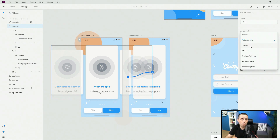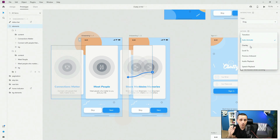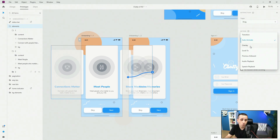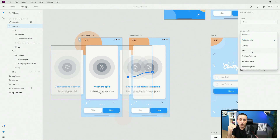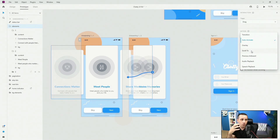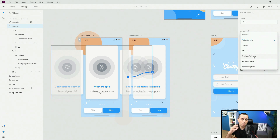We also have overlay, which is great if you're creating menus — you create a separate artboard as an overlay, and when you animate it in it will overlay on top of your artboard. Scroll to is great if you're creating a website with a top navigation or landing pages, so clicking a nav item scrolls to that particular section it's linked with.